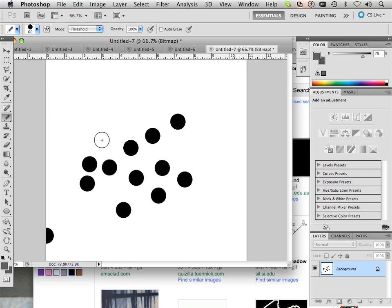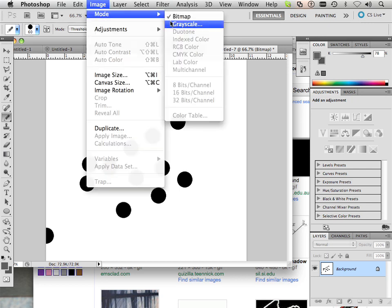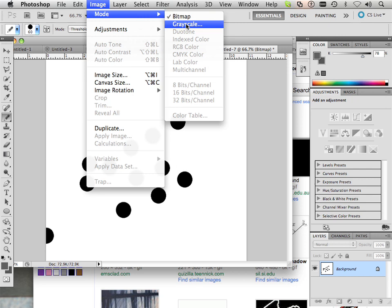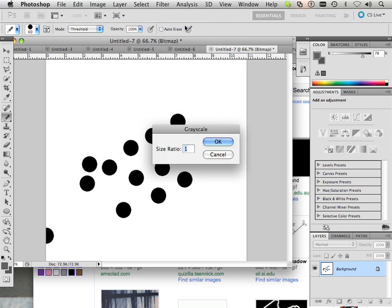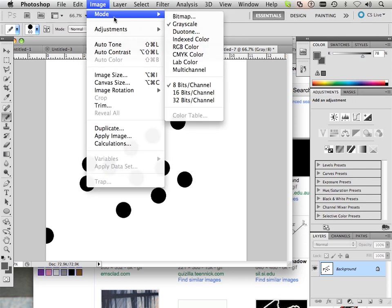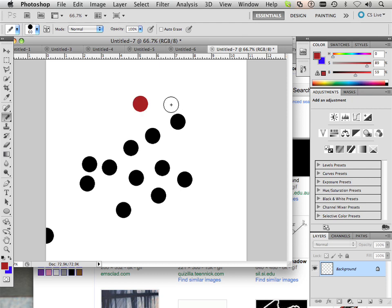I won't cover grayscale in depth, but if you're in bitmap mode you have to go to grayscale first, and then go to RGB color — and now it'll work with color.